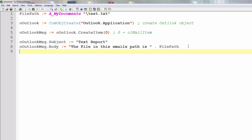We also need to actually send that to someone. For that we'll use the .To method and specify who it's for. For this test I'll simply send it to myself — admin@jscapp.com. So that will make it send to myself so I can see if it actually works. That's the building of the actual email message.